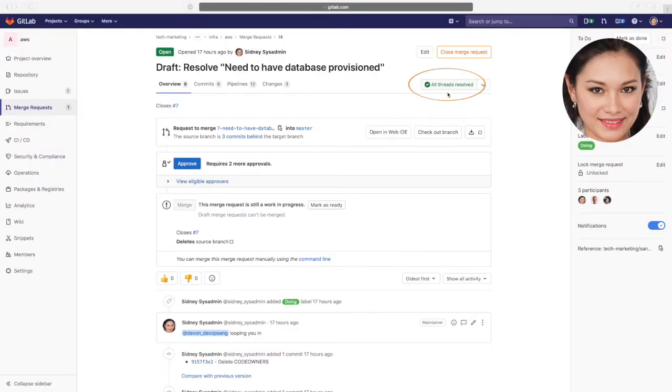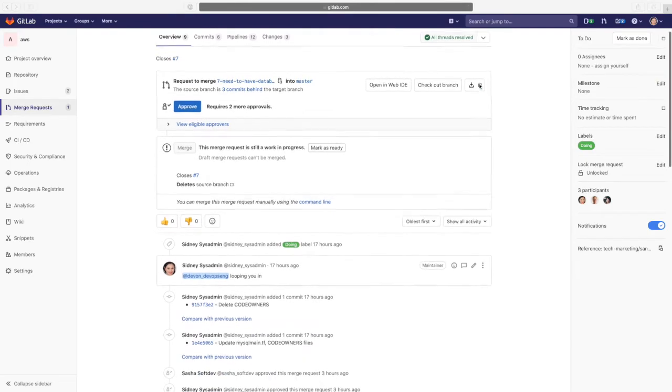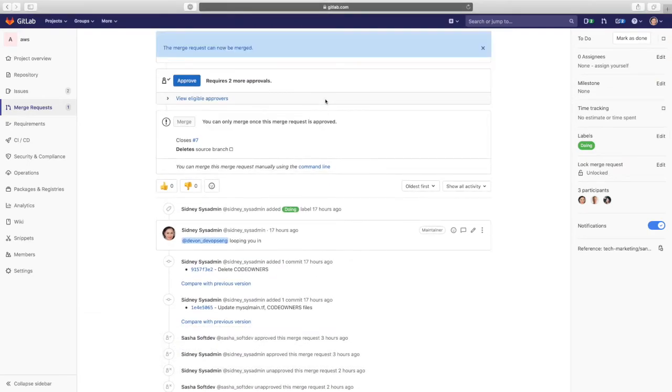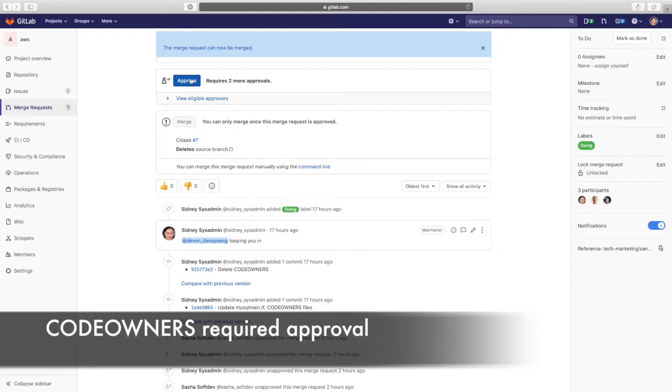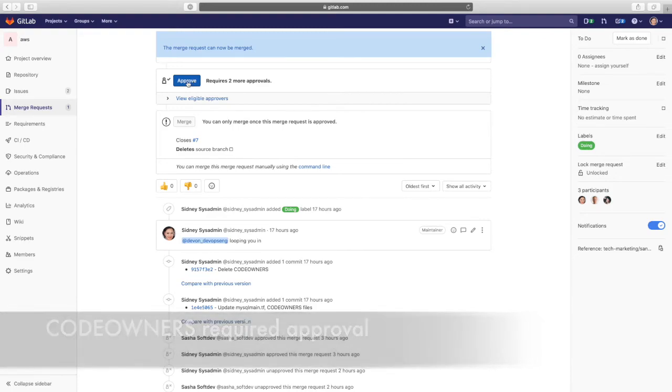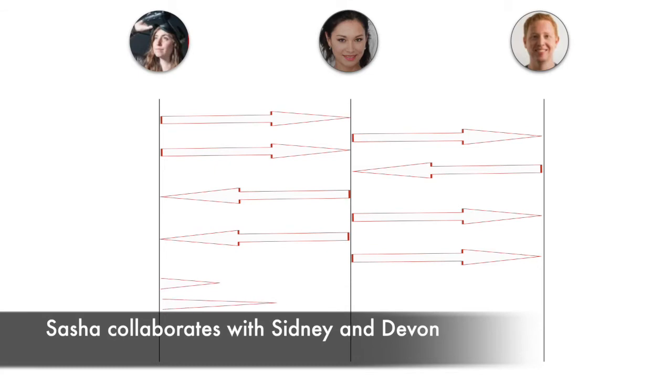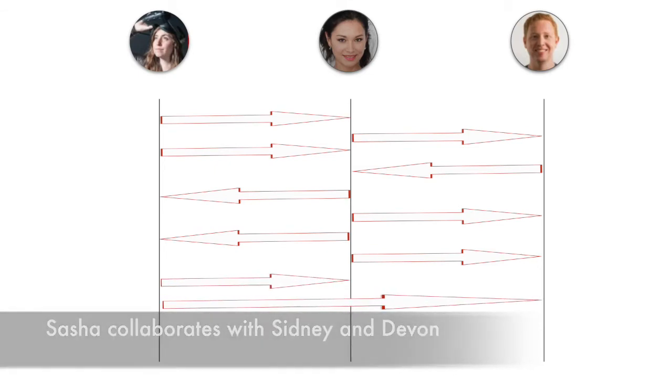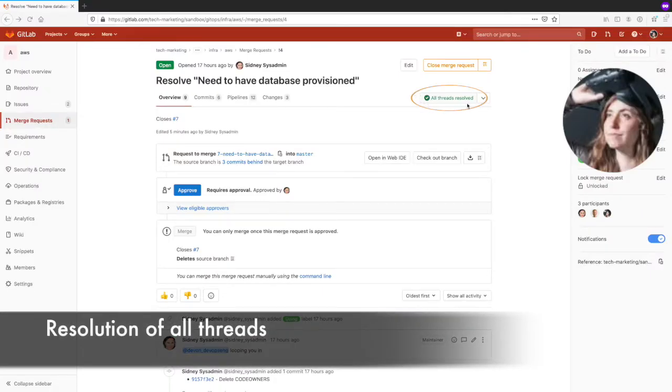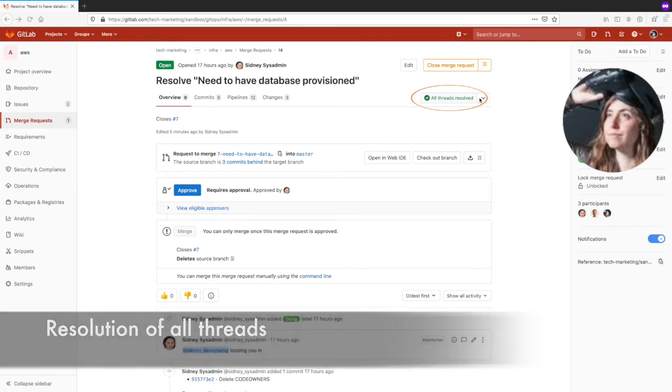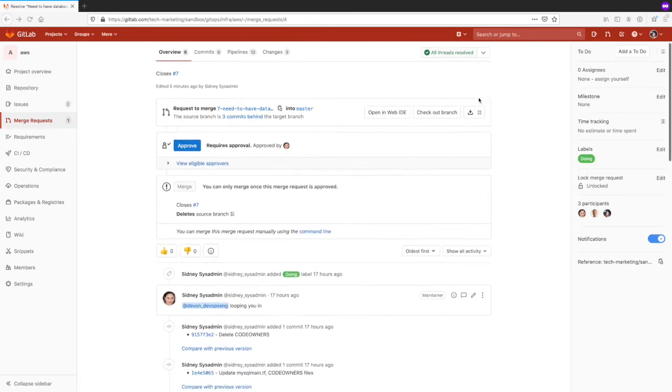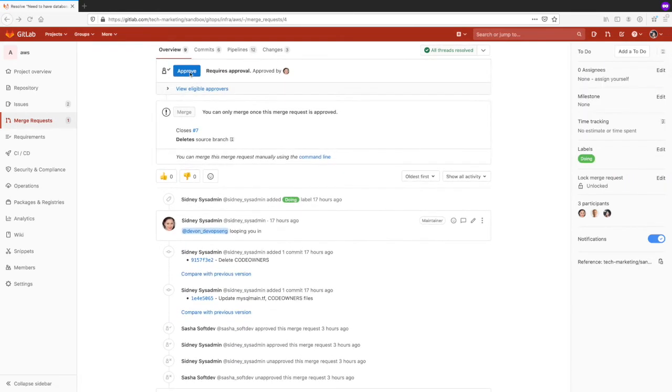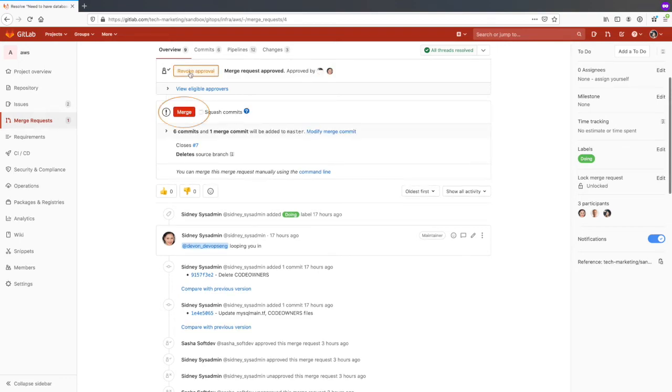Sydney checks that all threads have been resolved and proceeds to mark the MR as ready. The MR will also need her approval before it can be merged, since she is a code owner of a path affected by this MR. Sasha notices all items have been addressed by all GitLab stakeholders and proceeds to approve the MR. Notice that the MR is now ready to be merged.